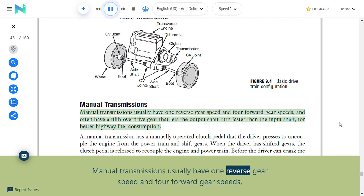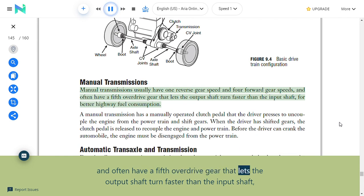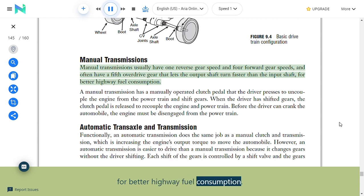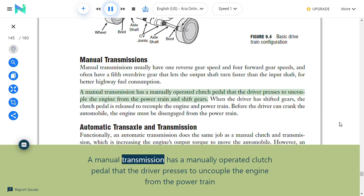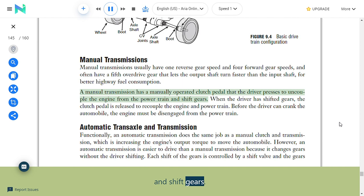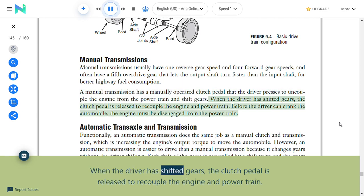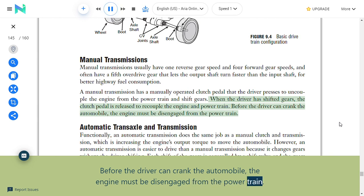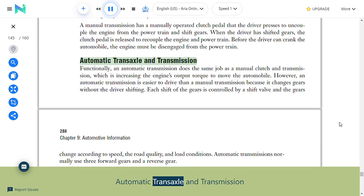Manual transmissions usually have one reverse gear and four forward gear speeds, and often have a fifth overdrive gear that lets the output shaft turn faster than the input shaft for better highway fuel consumption. A manual transmission has a manually operated clutch pedal that the driver presses to uncouple the engine from the powertrain and shift gears. When the driver has shifted gears, the clutch pedal is released to recouple the engine and powertrain. Before the driver can crank the automobile, the engine must be disengaged from the powertrain.